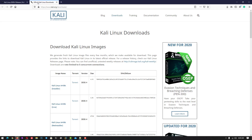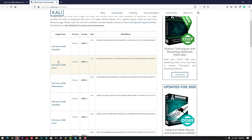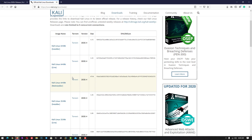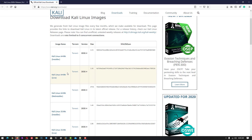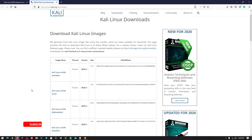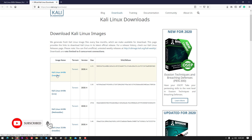First of all, you have to download the latest image from the official website. I'll give the link in the description. Download the image according to your hardware — I'll download the 64-bit installer.